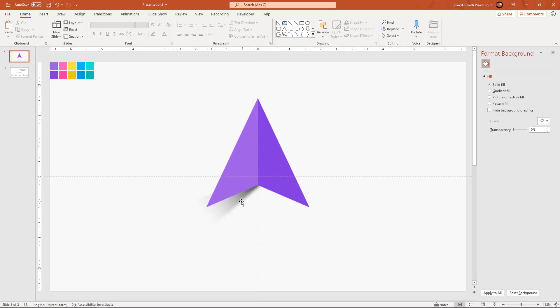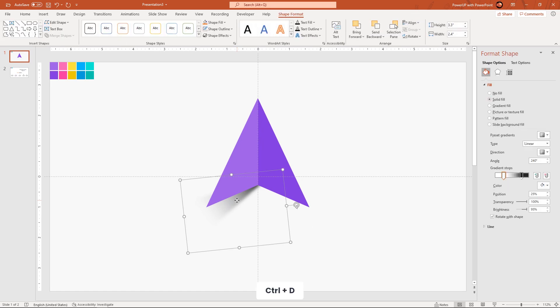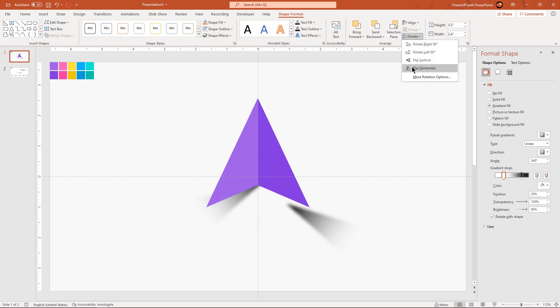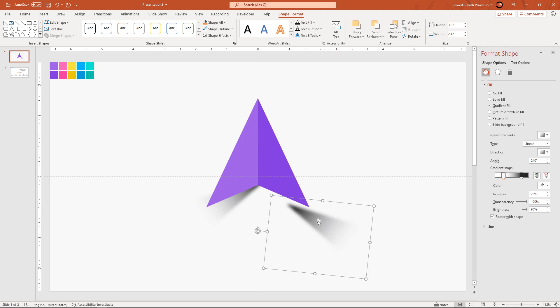Now duplicate the shadow shape using Ctrl+D, flip it horizontally, align it as a mirror image, and then send it to back.